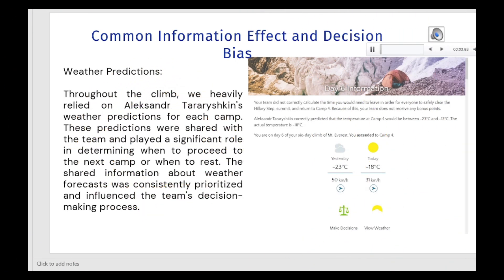Hello, my name is Alexander Taravishkin. In this simulation, I was in the role of marathoner, and I want to take you on our journey through our unforgettable climbing expedition, highlighting two crucial incidents that shaped our path to success. Our adventure was filled with challenges, but it was also a testament to the power of teamwork, communications, and the value of shared knowledge.